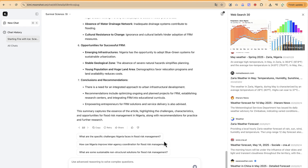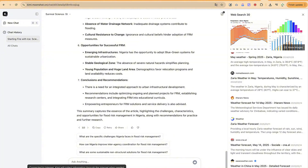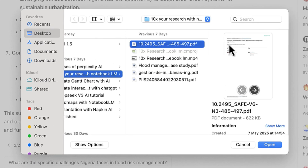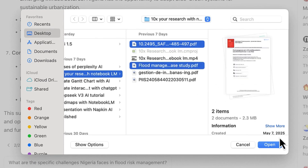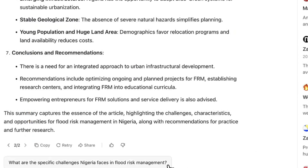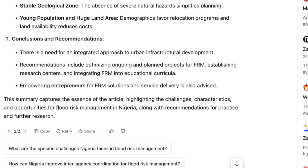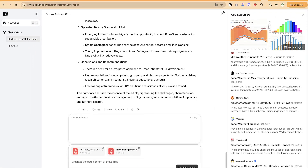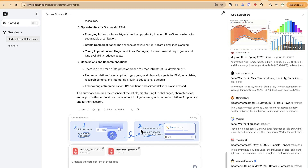Depending on your needs, you can enable web research to supplement the paper analysis, or rely on the locally uploaded materials alone. You can also upload two papers at once and ask it to analyze both. Before we do that, let me show you how to use the common phrases feature — click the icon and you can add your custom phrases.